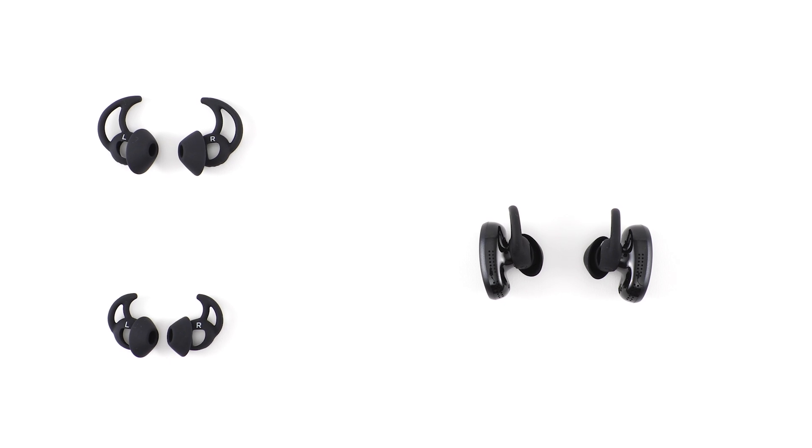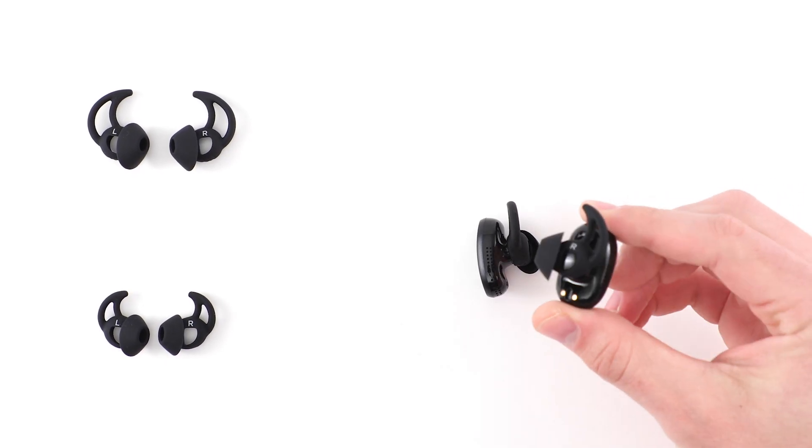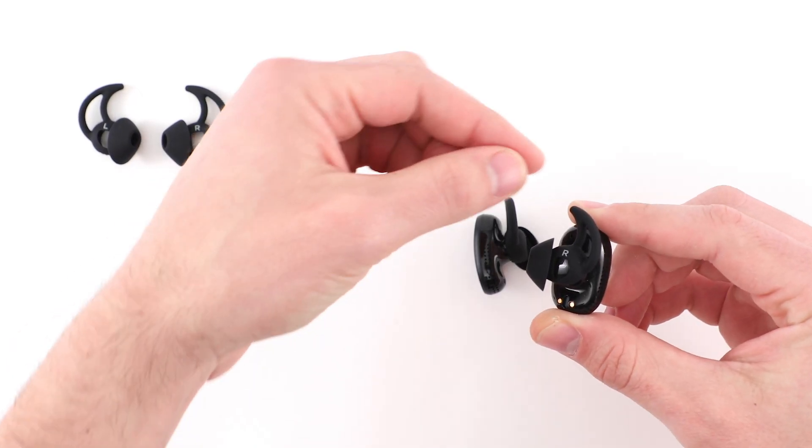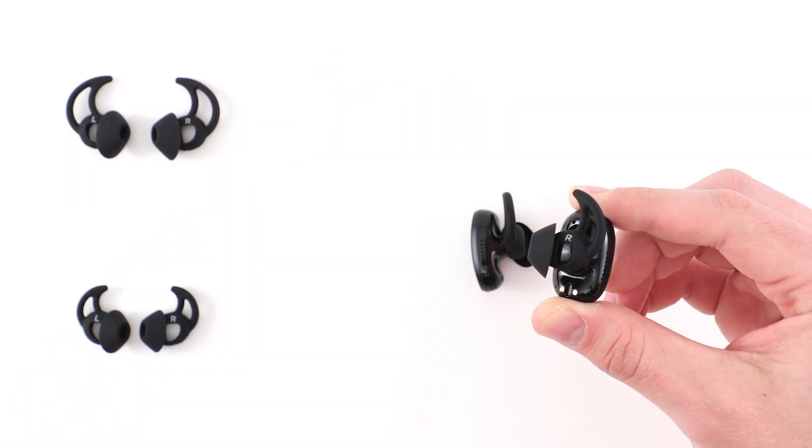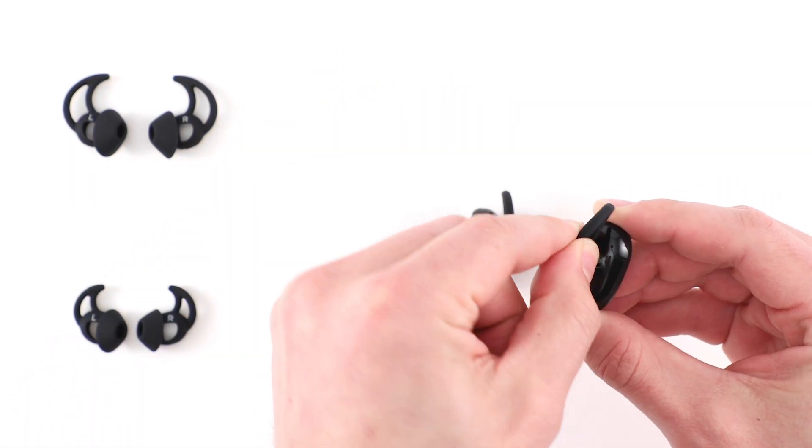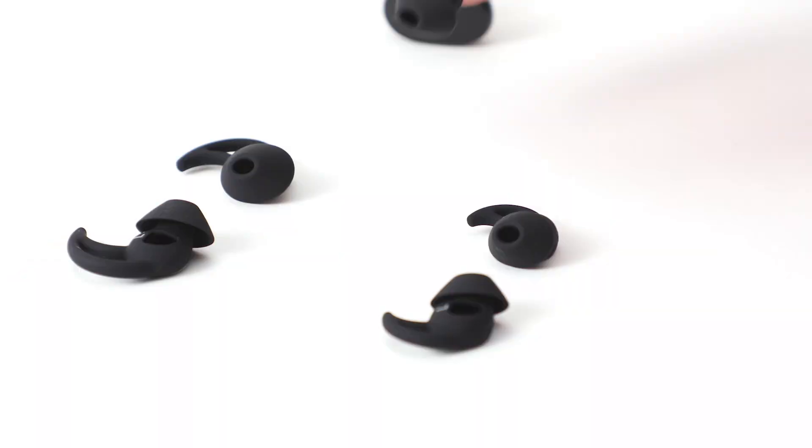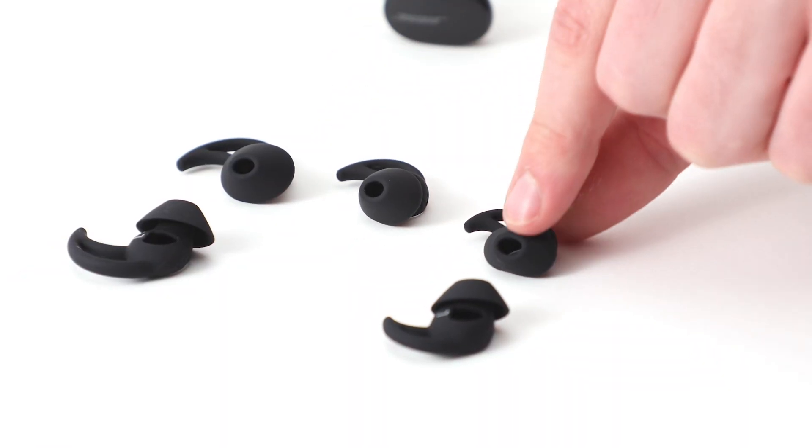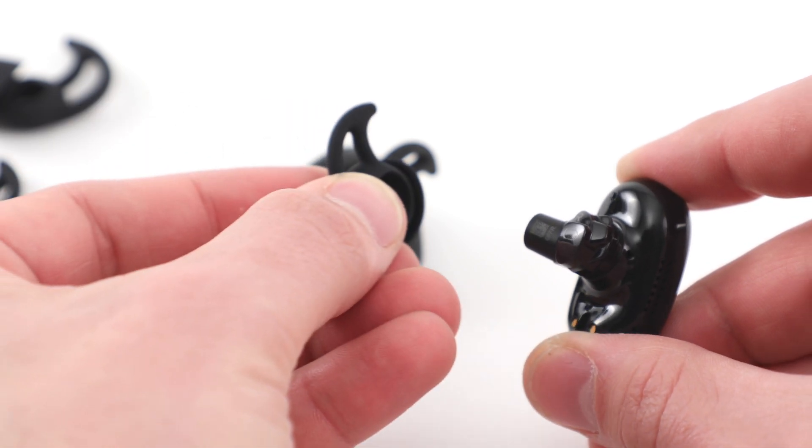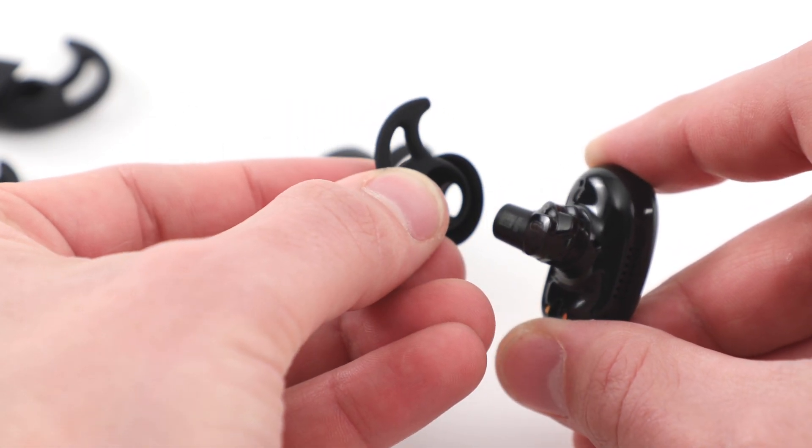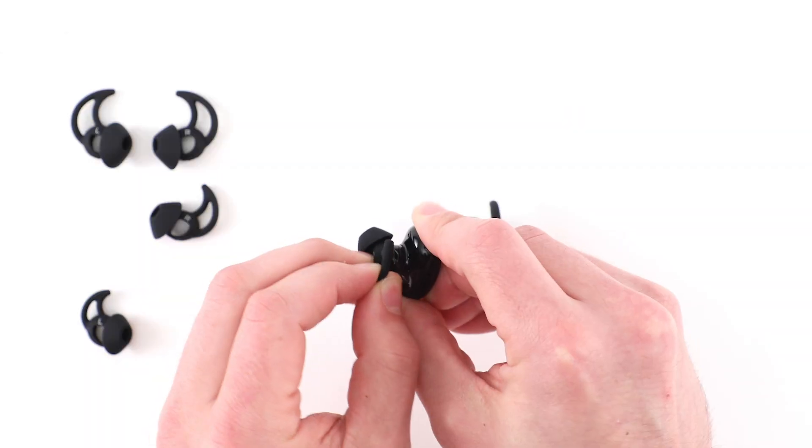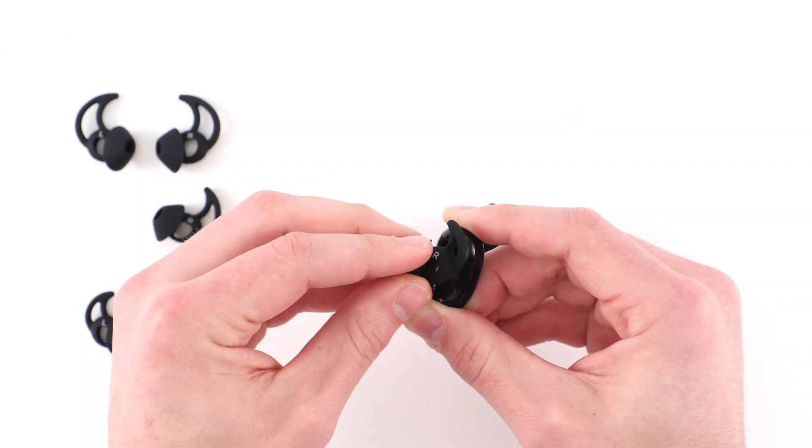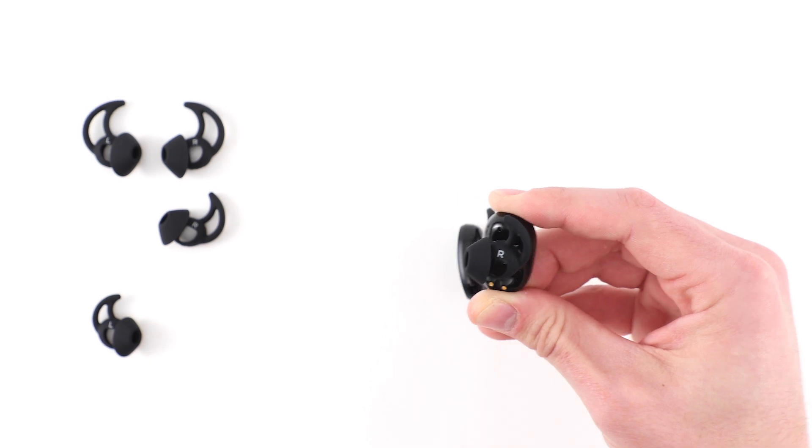To change the eartips, pick up and hold the earbud. To prevent tearing, don't pull on the eartip wing. Instead, gently stretch the eartip base and peel it away from the earbud. Next, choose a new eartip size and align the earbud nozzle with the back of the eartip opening. Slide the earbud nozzle into the eartip and gently stretch the eartip base around the nozzle.